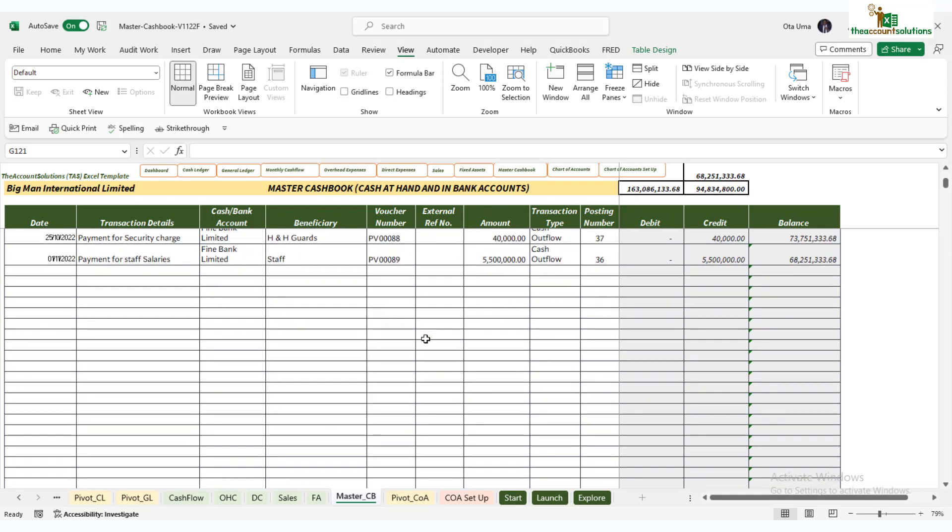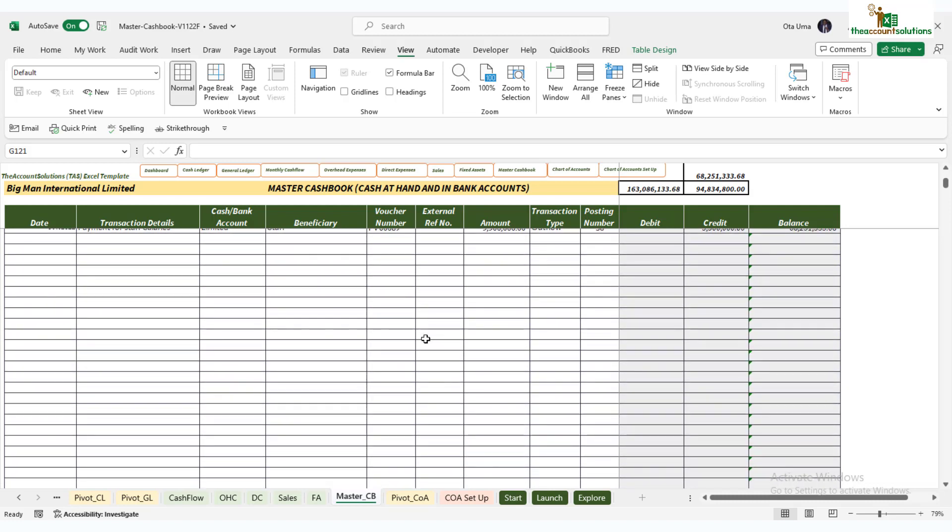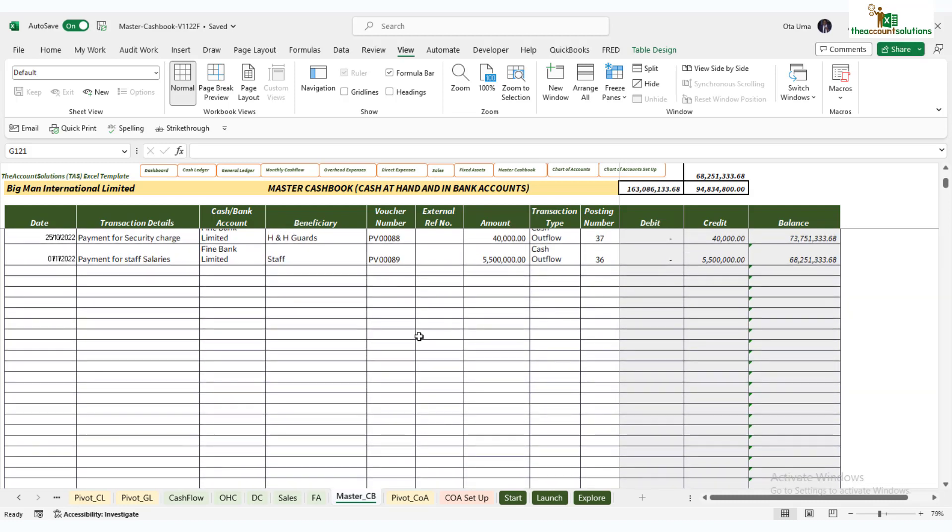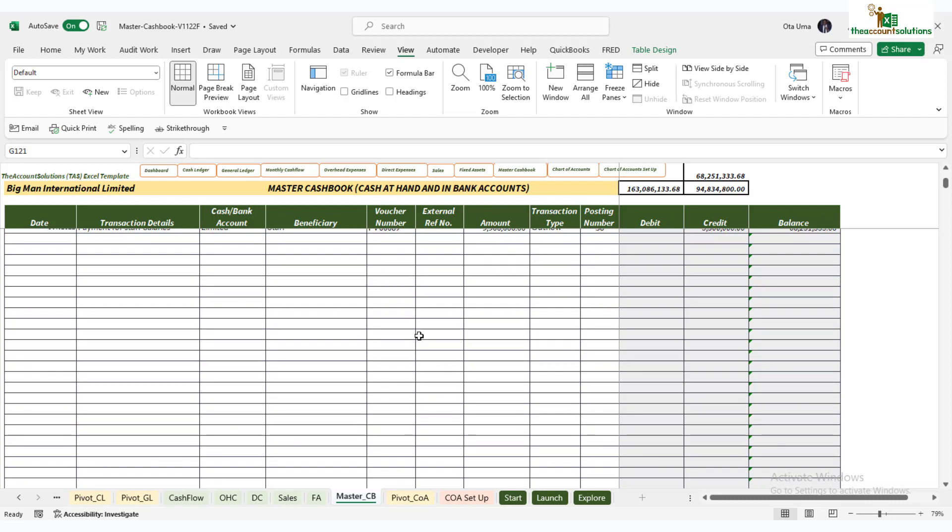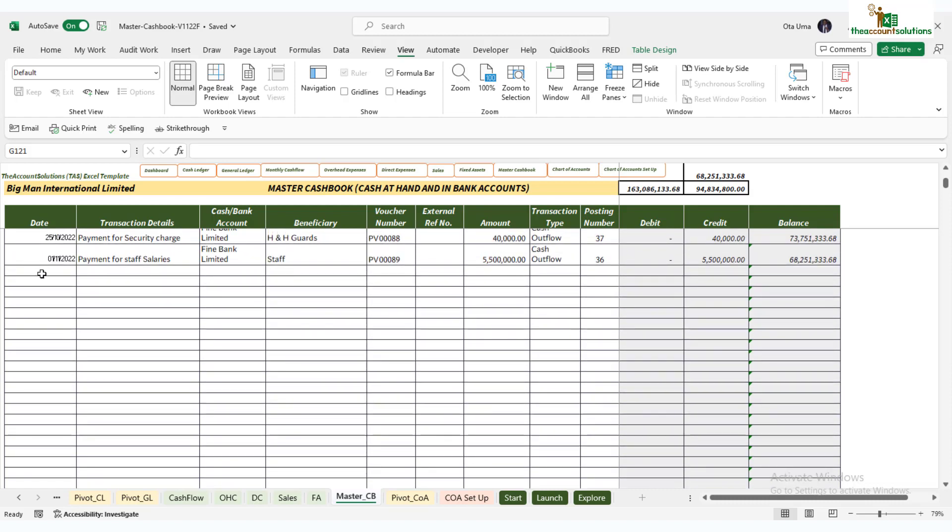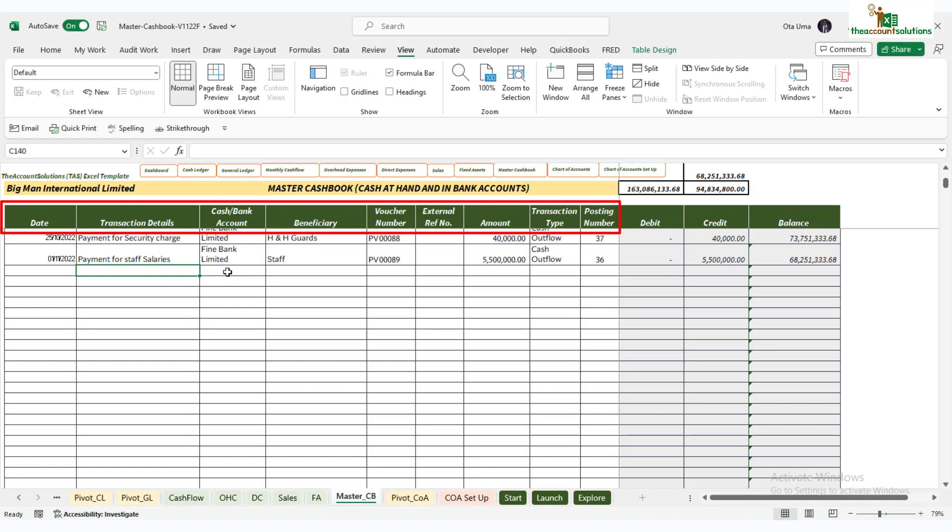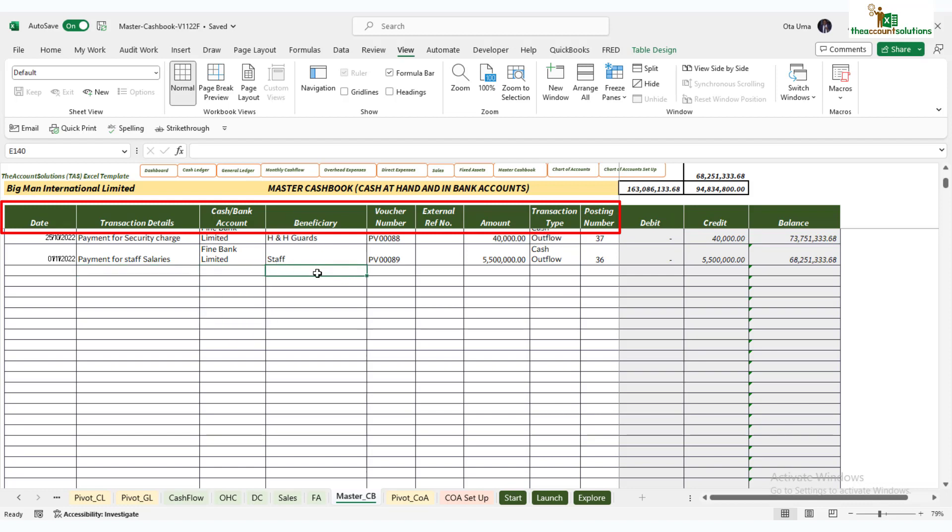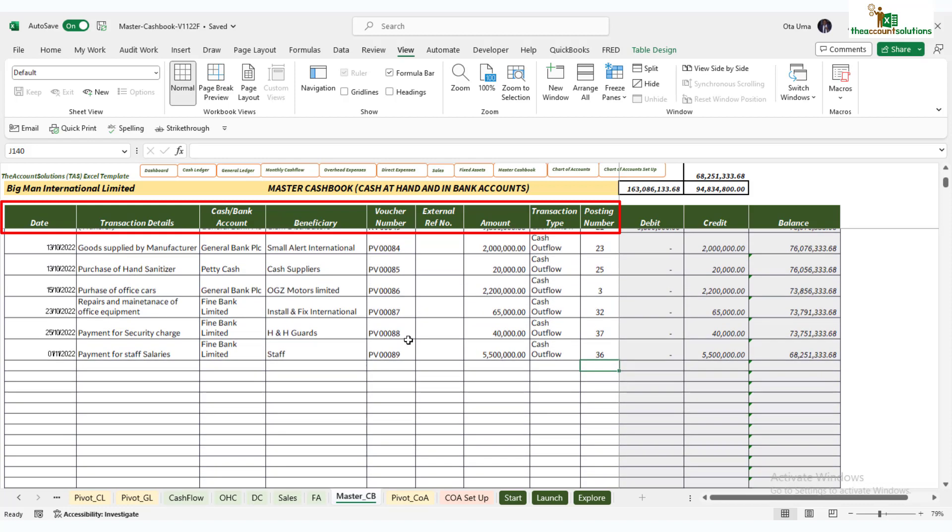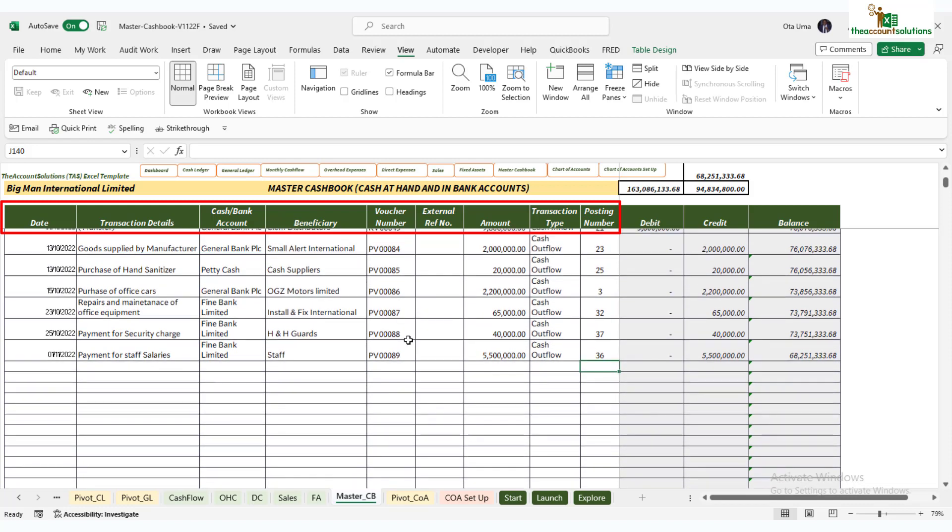What do you need to do? Start with the dates, describe the transactions, select the bank or the cash account, type beneficiary or your partner, PV number or RV number. PV is payment voucher, RV is receipt voucher, then receipt number if any, the amount, select if it's an inflow or outflow, the account code, and voila, you are done with your posting.